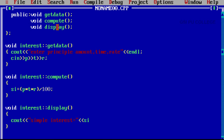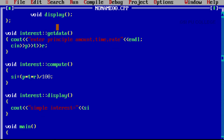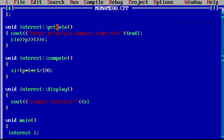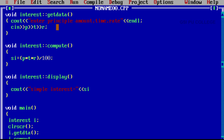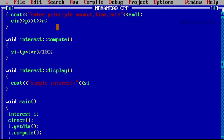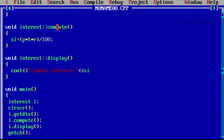Now in the main program, write void main(). Create the object: the class name is 'interest', leave one space, object name is 'I'. Then clrscr(). With the help of the object, call all the functions one by one: i.getdata(), then i.compute(). Then getch(), and close the main program. After typing the program, first you have to save it — the file name given is experiment6.cpp.